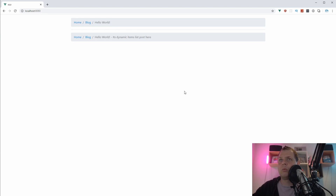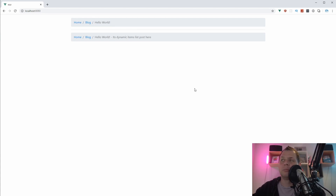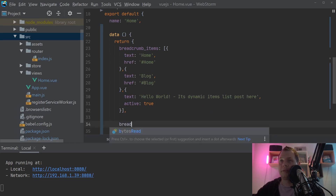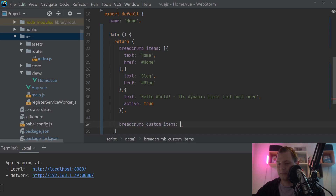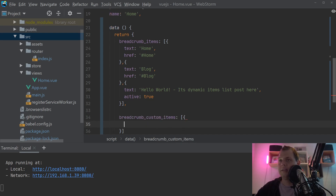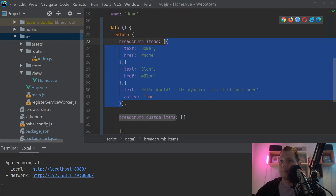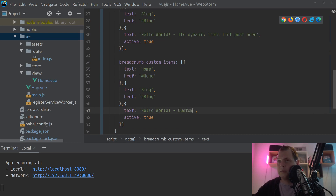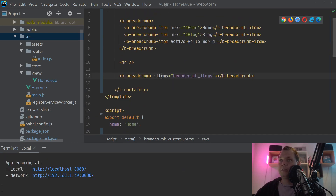Another way you can work with breadcrumbs is to make it more special — for example, if you want to represent a breadcrumb in different custom ways with your own custom link list. So we go back and call this one breadcrumb-custom-items and copy the previous example as a starting point. I'll show you how to use custom items here.